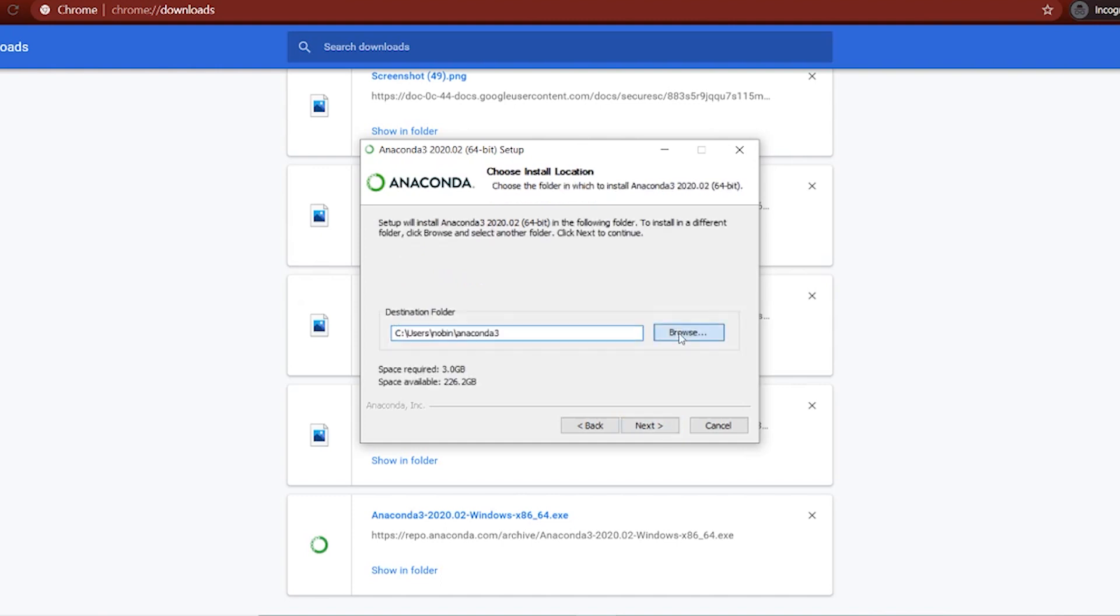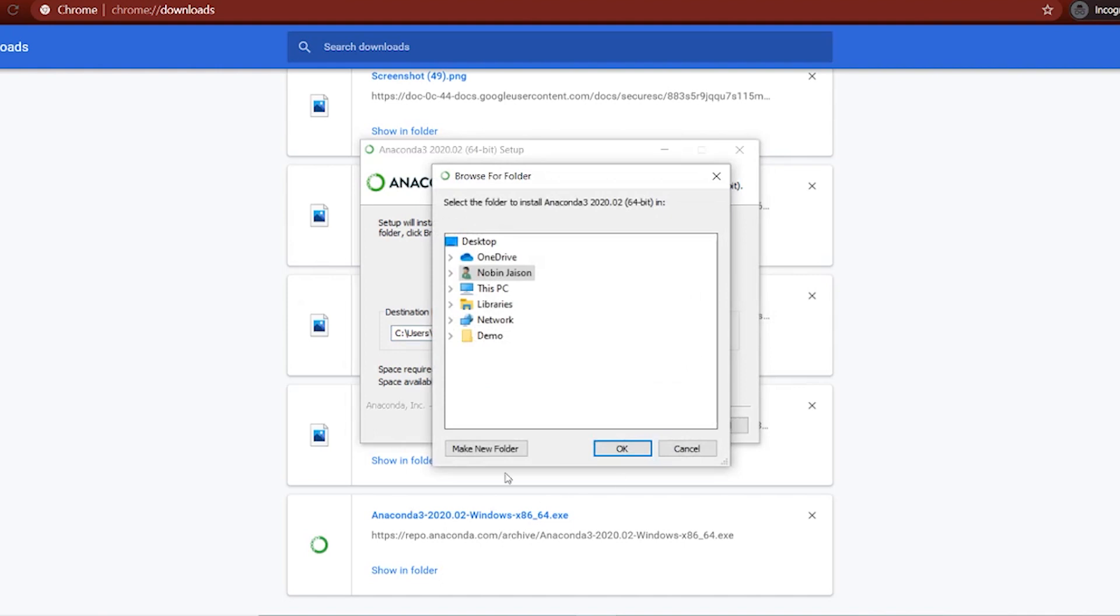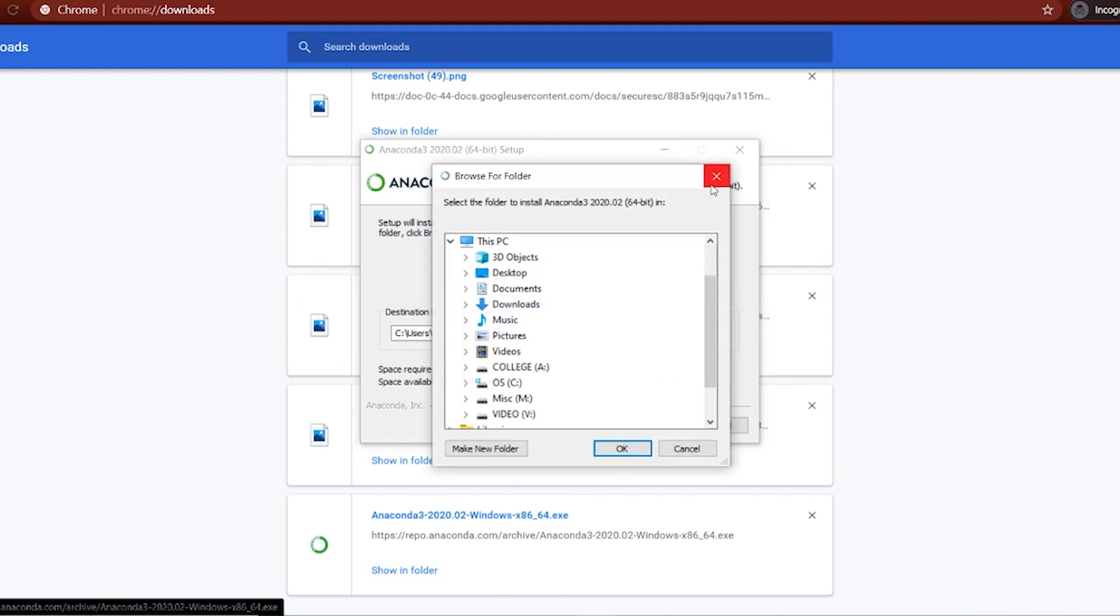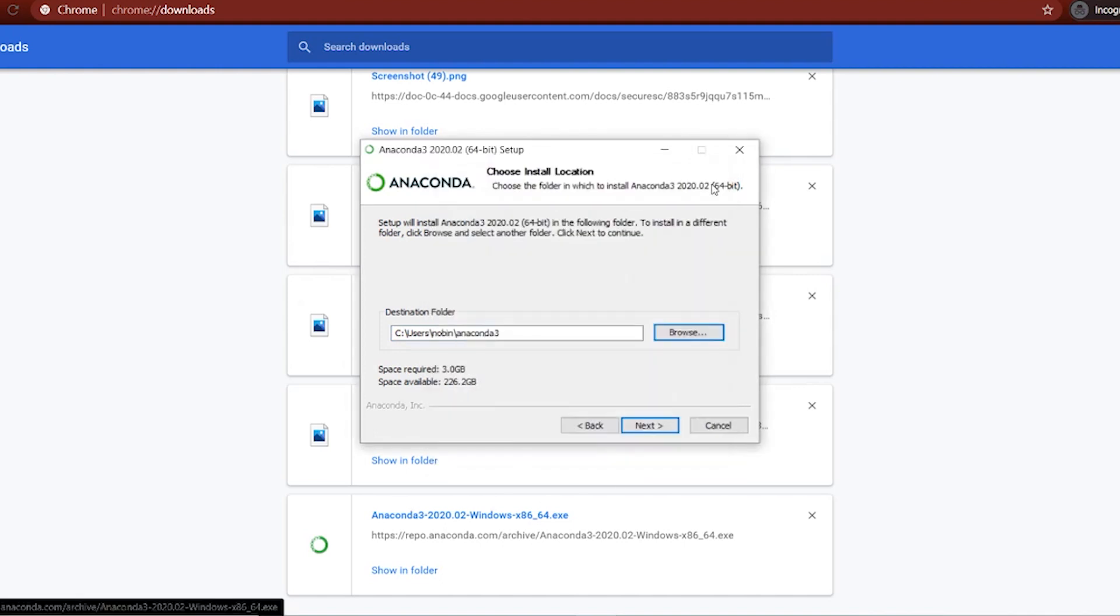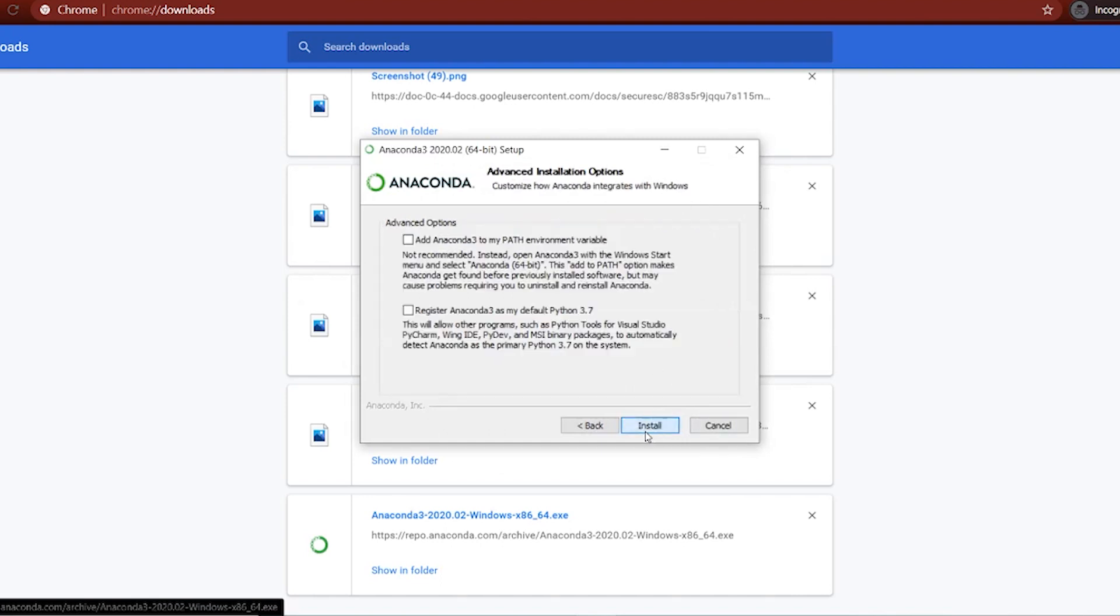Browse wherever you want the files to be installed. I already have it. So next. These aren't necessary. Install. I already installed it. So I'm going to close it.